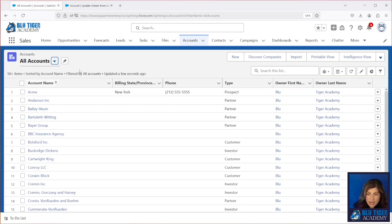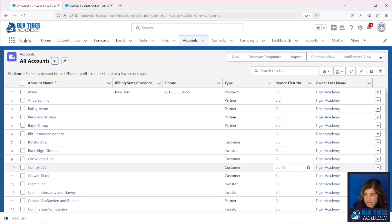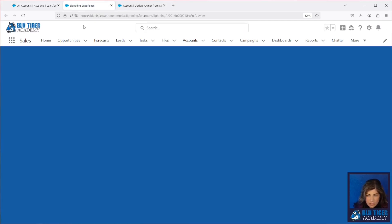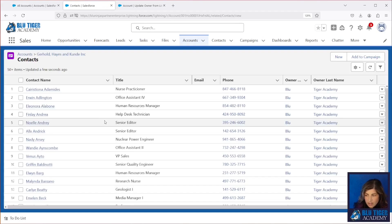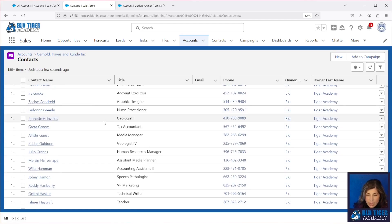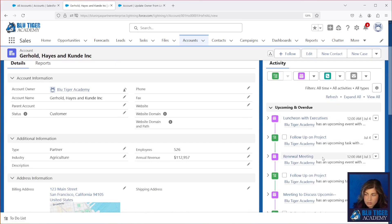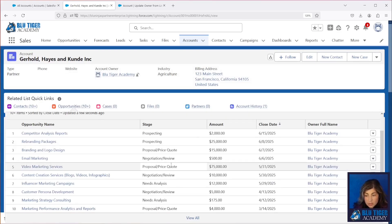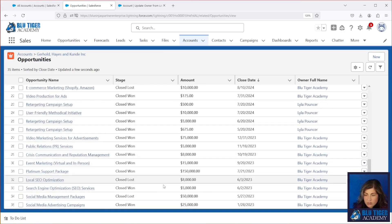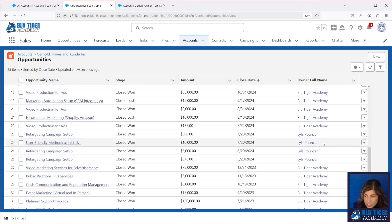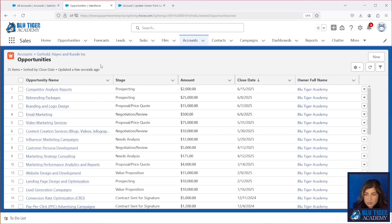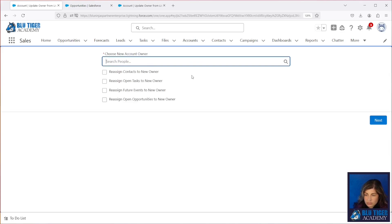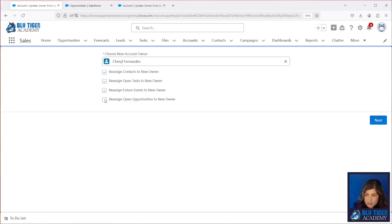We're going to hop over to our accounts tab and look at all of our accounts. We can see right now that they're all assigned to Blue Tiger Academy. We also have an account record that we have loaded up with over 200 contacts because we really wanted to stress test our flow — we've got 262 contacts all owned by Blue Tiger Academy. We also loaded in over 200 tasks and over 200 events to make sure that those all get reassigned without throwing any errors. And then we've got some opportunities in here, including some closed ones that we want to make sure are not reassigned. Now we're going to use our change owner button to change all of the accounts from Blue Tiger Academy over to me. We'll check the box, click change owner, search for me, and then check all the boxes to reassign all the related records.